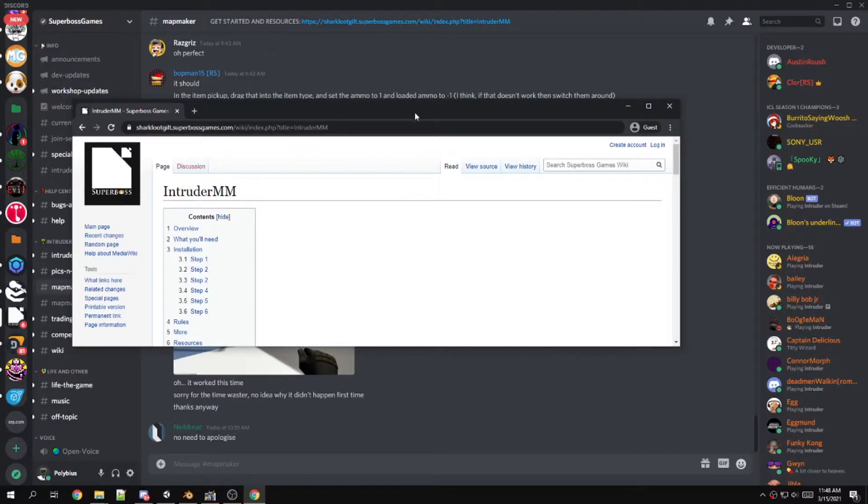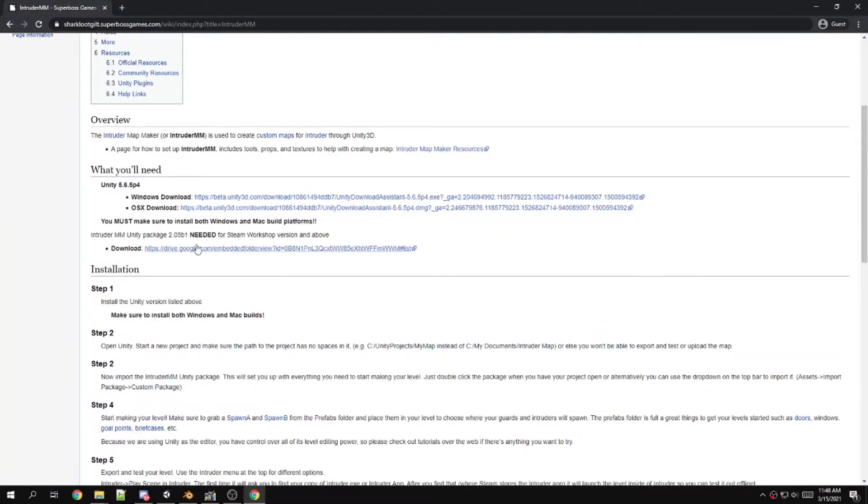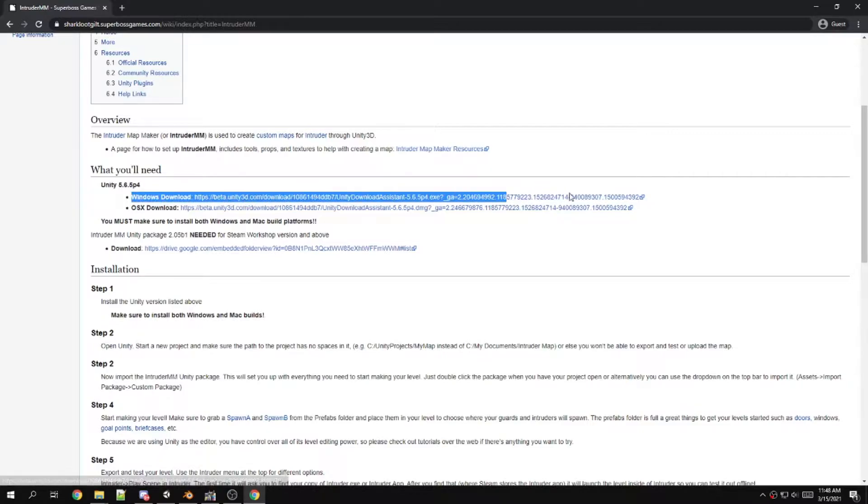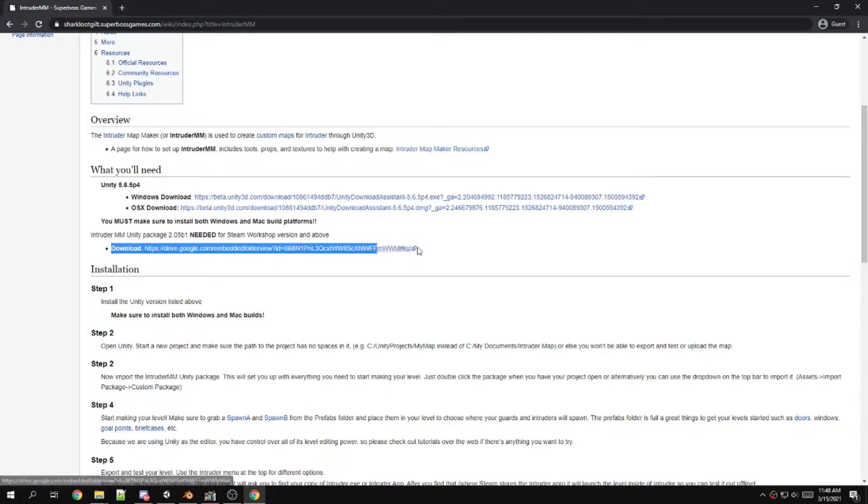This page has pretty much everything you'll need to get started. It has the Windows download for Unity, and this is the particular version of Unity that you're going to need, and then here is the Unity mapmaker package.